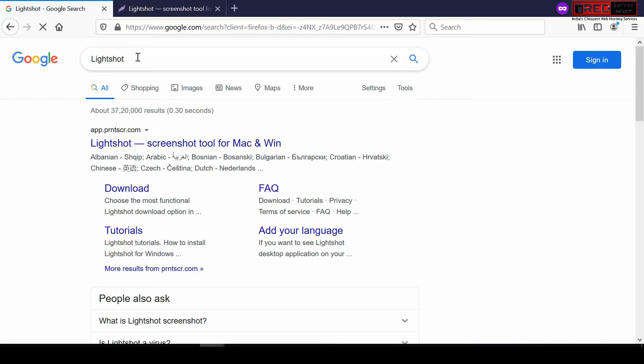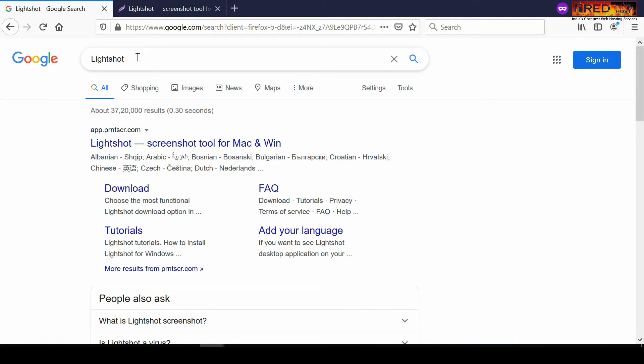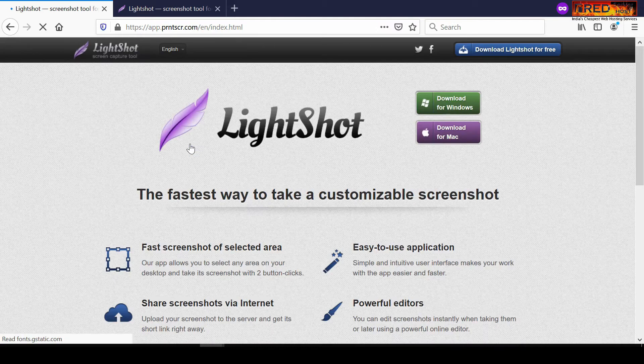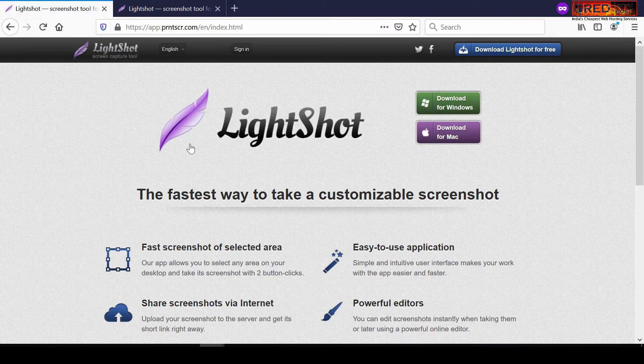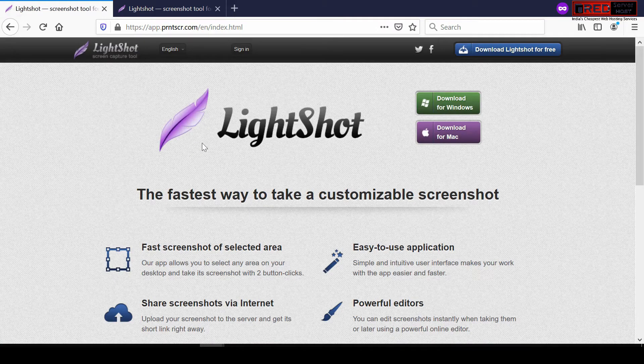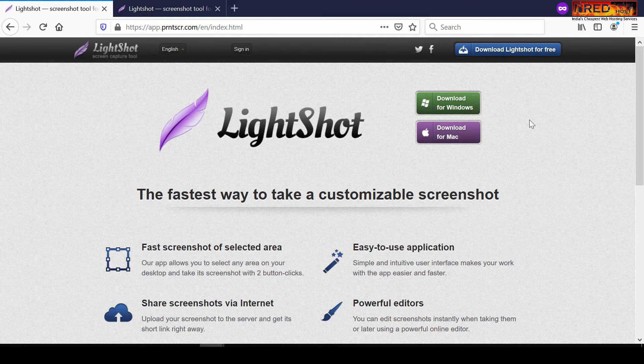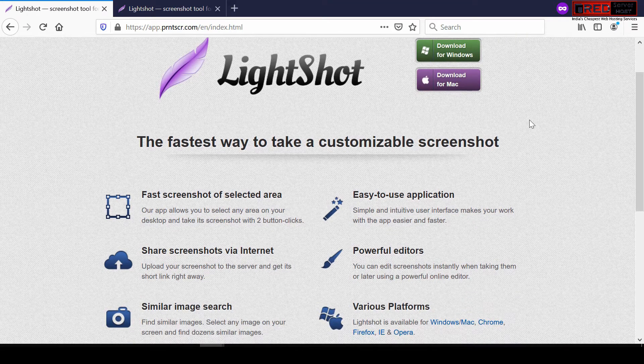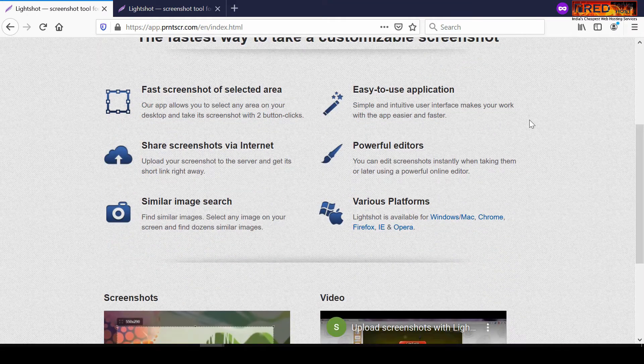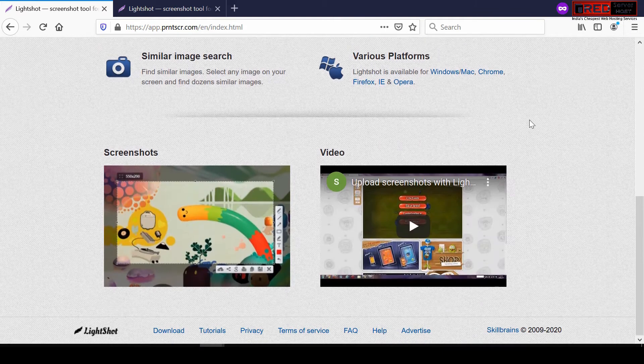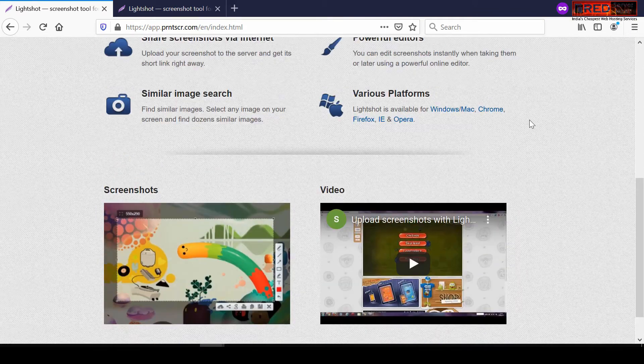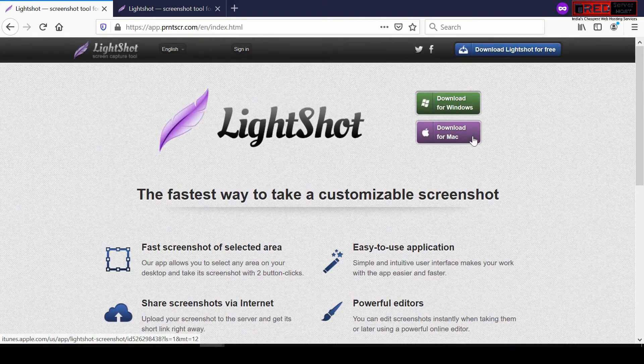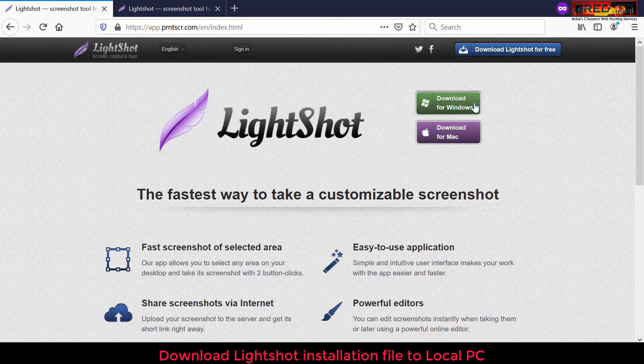Simply search for LightShot in Google and then visit the official website. You will reach app.printscr.com. Here you can review the features of this software, and then you can go ahead to download it.